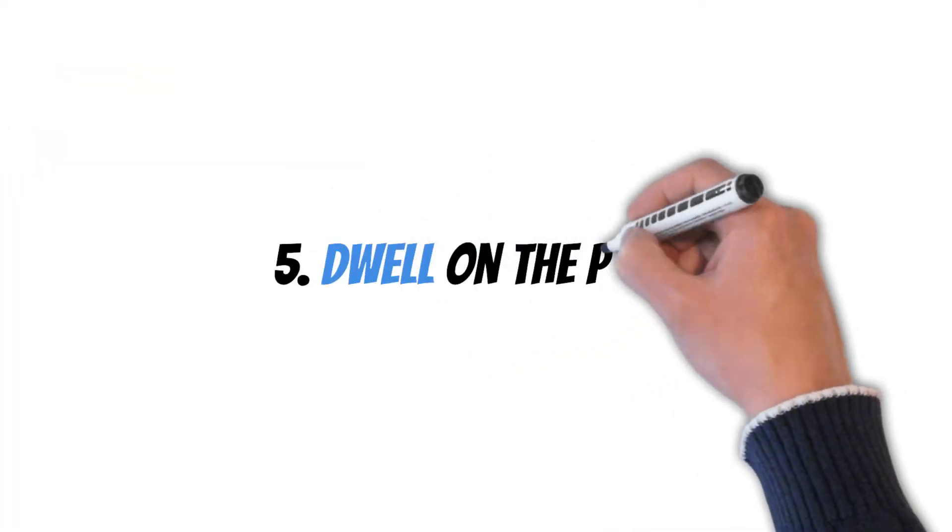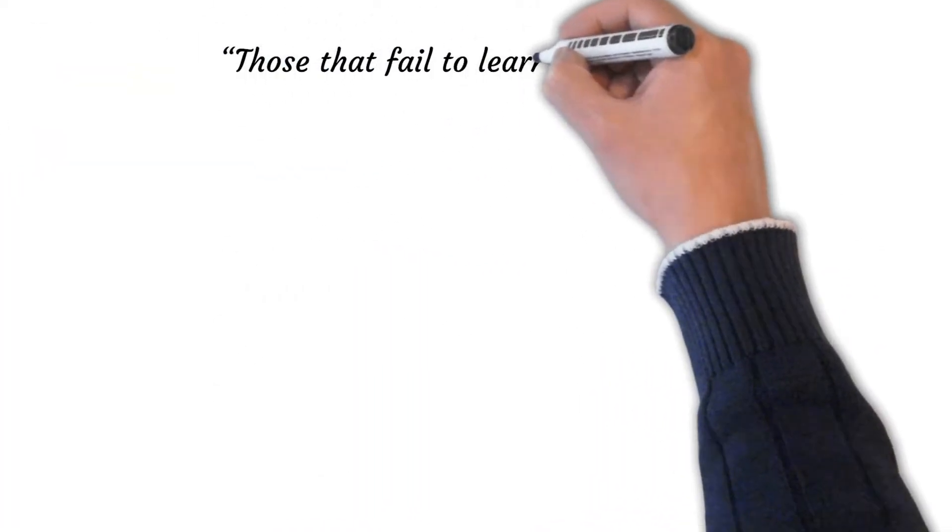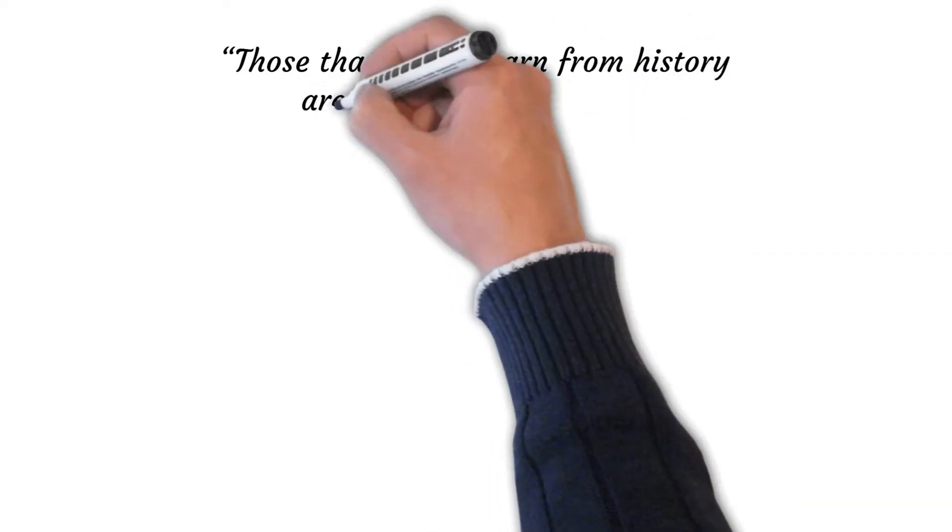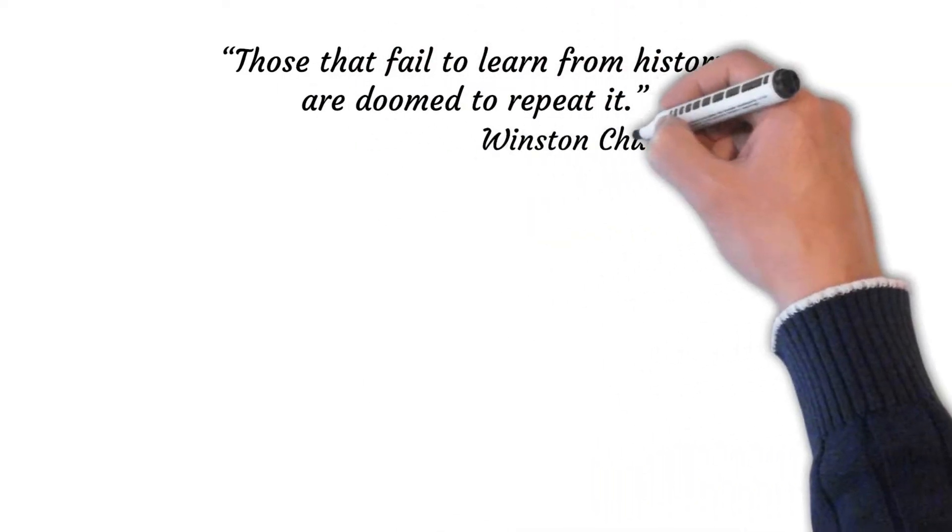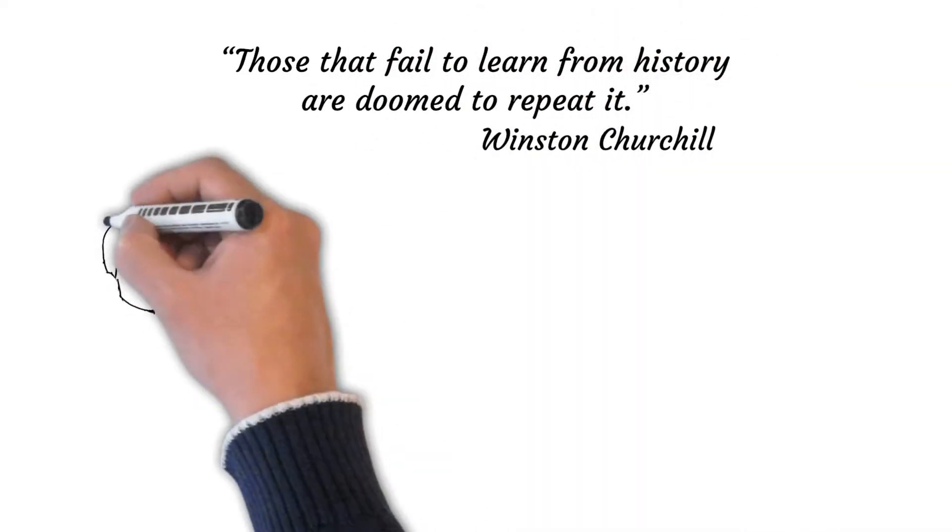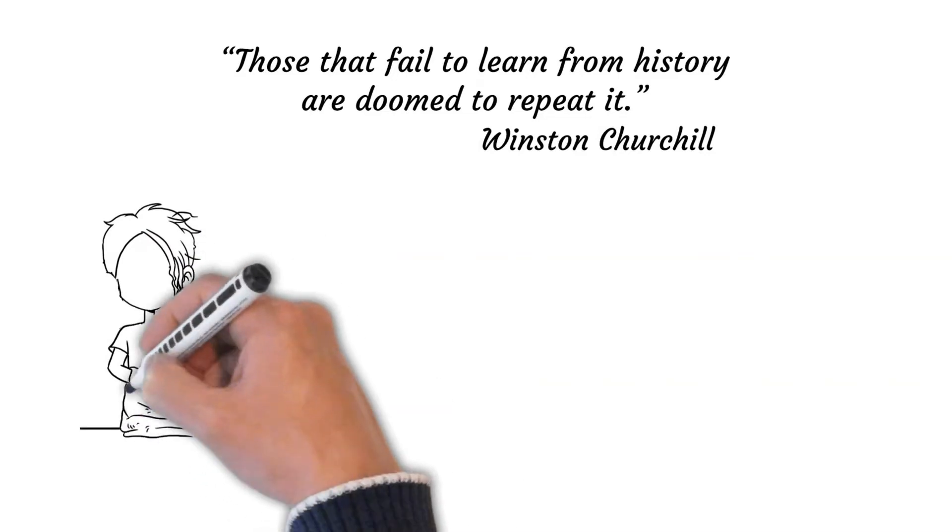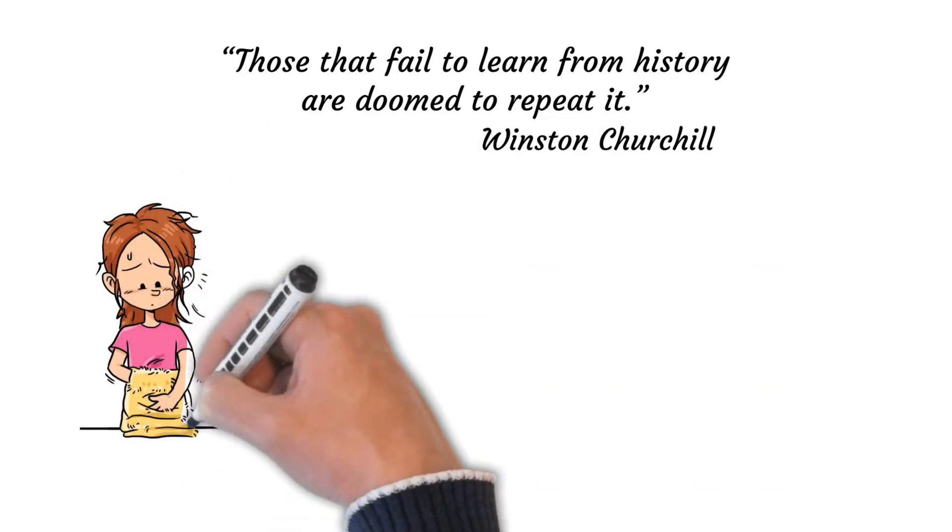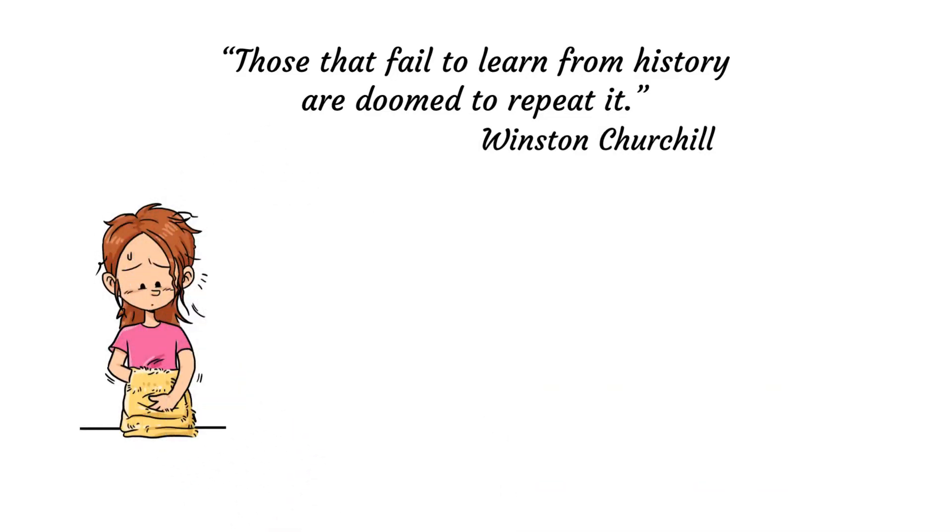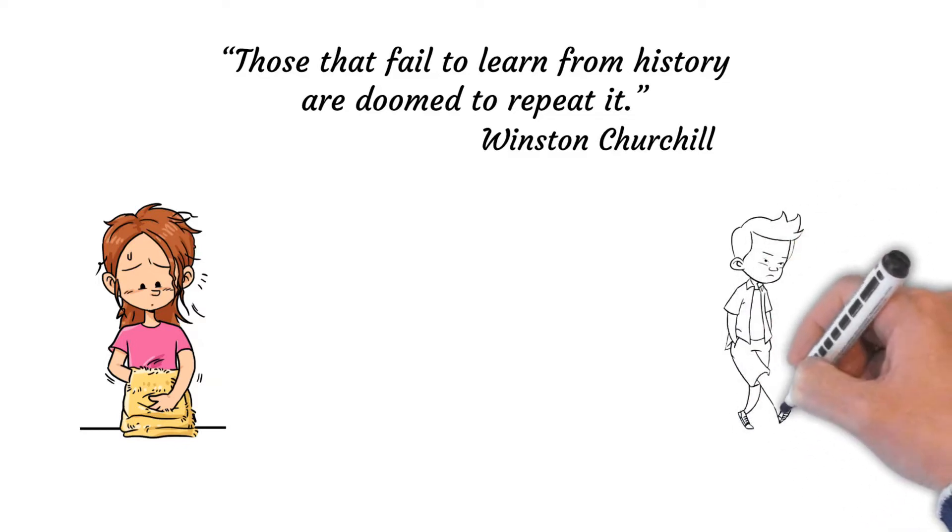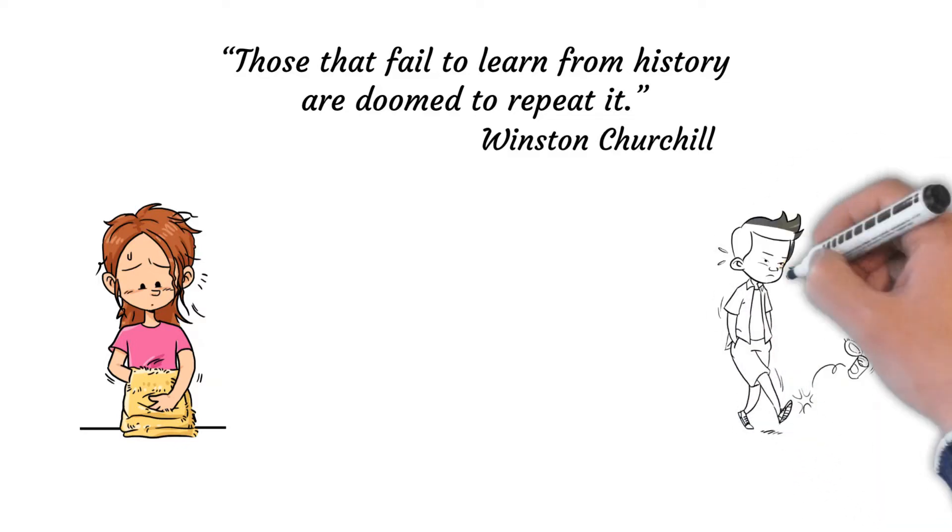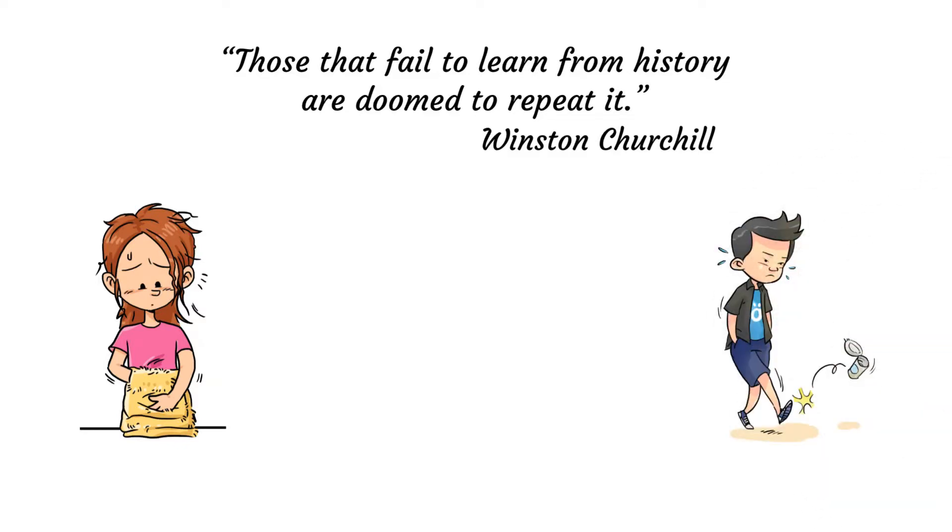Number five, dwell on the past. According to Winston Churchill, those who fail to learn from history are doomed to repeat it. It's essential to look at past events and learn from them, but it can be harmful to live in the past, regretting what has happened. The simple fact of the matter is that you can't change your past, and dwelling on it is usually the result of regret.